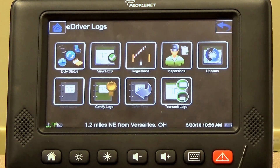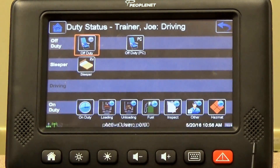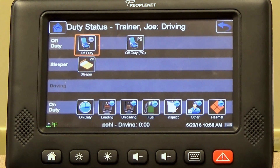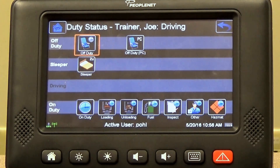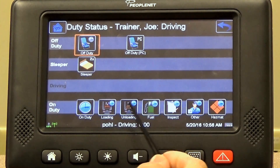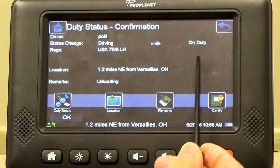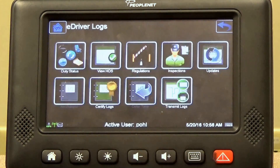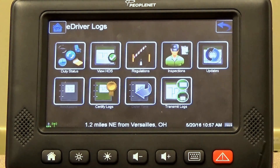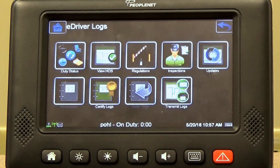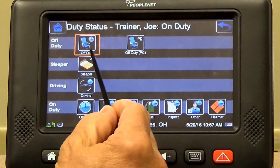A few hours later, you get to where you're going to deliver the freight. Back to duty status — you can see how easy this is and how much simpler it's going to be than paper logs. You're pushing the picture and confirming what you're doing. It's a very simple, clean, efficient operation. So you get to where you're unloading — select unloading. You're going from driving to on-duty. You confirm all your moves and select OK.